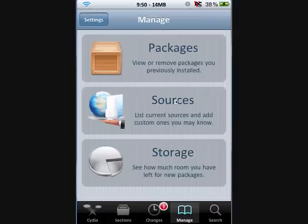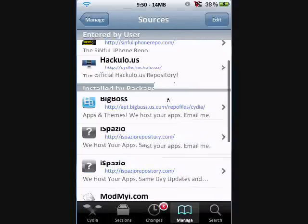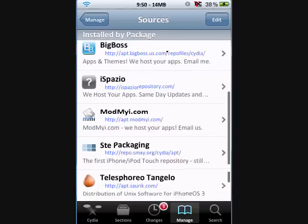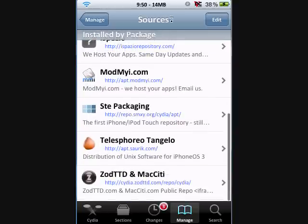Then tap on Sources. Once you're at the screen, you should see a bunch of sources already added when you install Cydia.